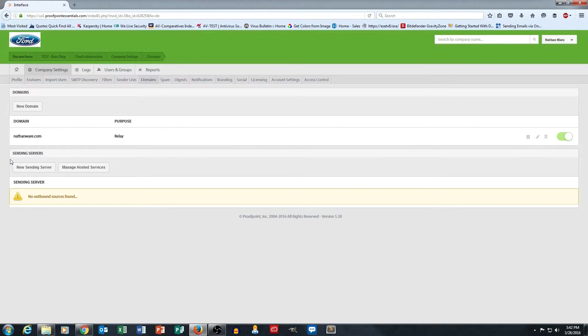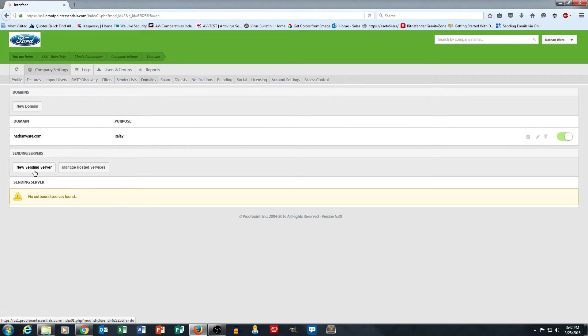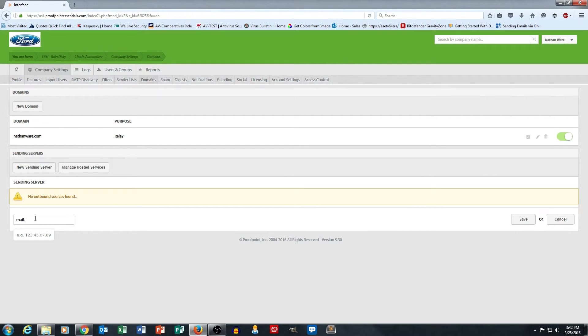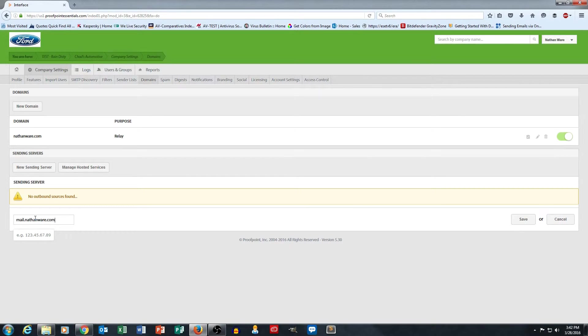Subsequently, this lower section down here is how we set up our outbound. So I'm going to go ahead and click new sending server. Again, I'm going to put in mail.nathanware.com as the sending server and hit save.